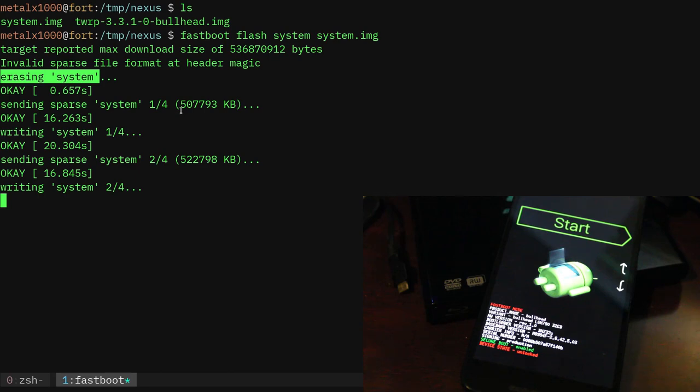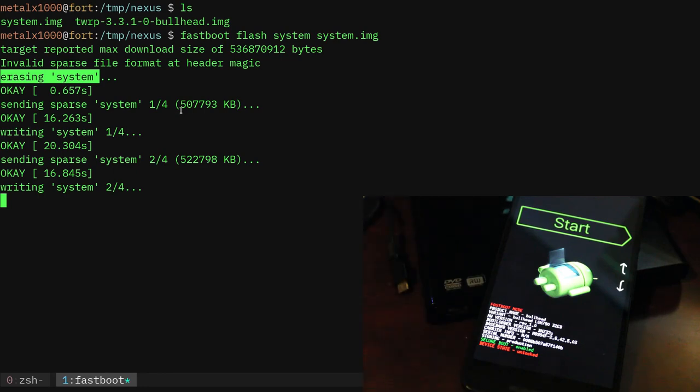And obviously this phone, I'm not sure does it say on the screen here, I forget how much RAM this phone has. I'm going to guess three gigs of RAM.